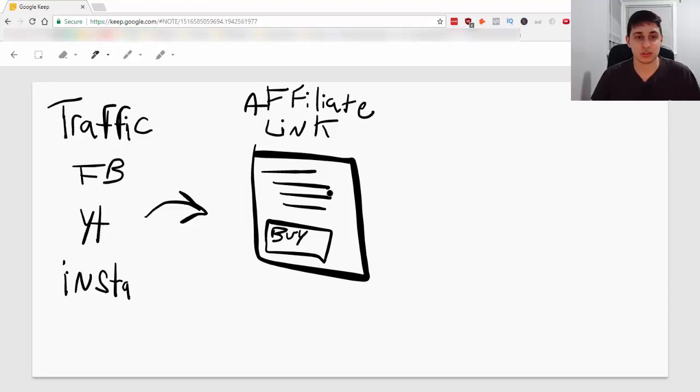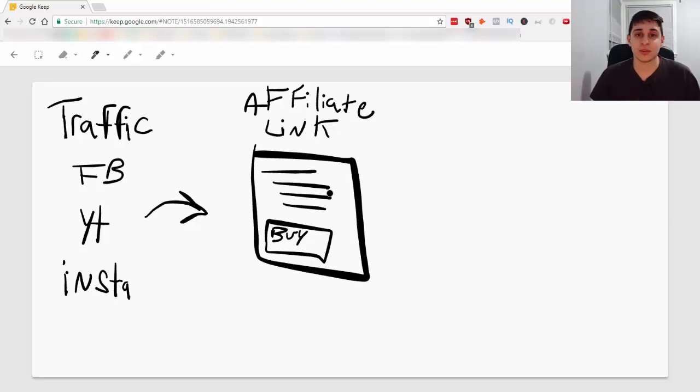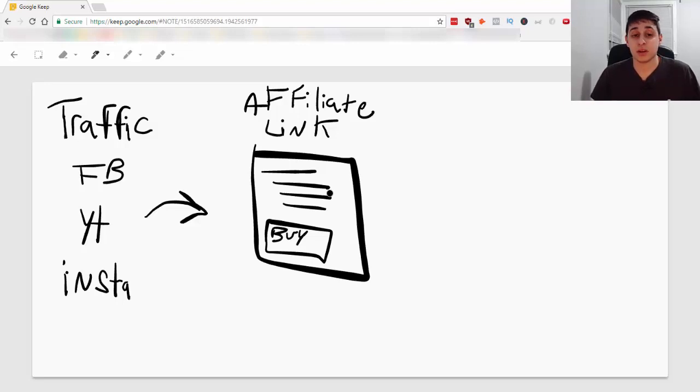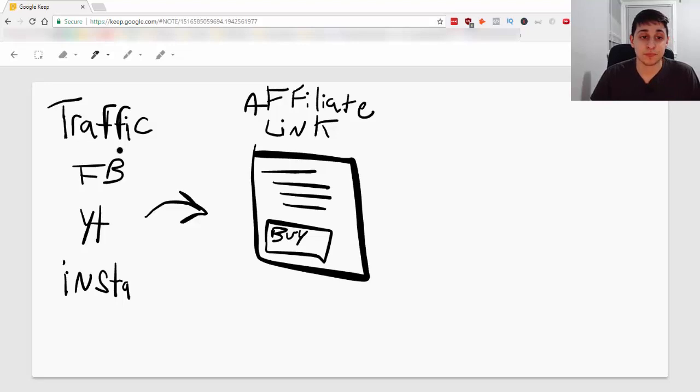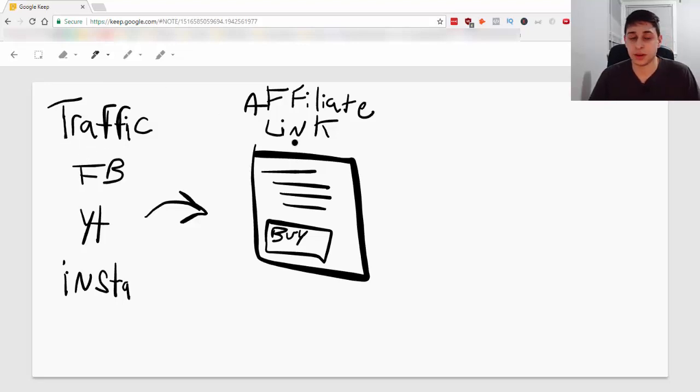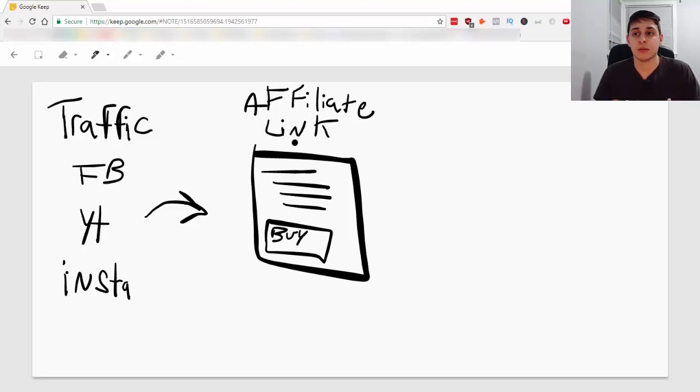You know, they can't just trust something on the internet because nowadays there's so many products and people are just trying to sell them on a product so it's very hard to just go from traffic to your link. So I hope you understand that this is the wrong way to do affiliate marketing.